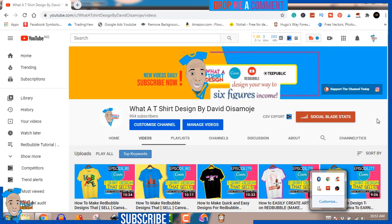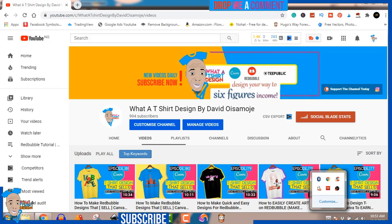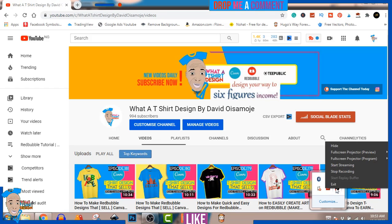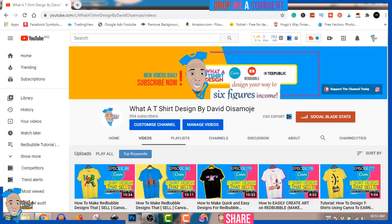Hello, my name is David Oisamojai. If you're just joining me for the first time, welcome. Let me cross-check to make sure everything is working. Yes, it seems to be working. Thank you for joining me.